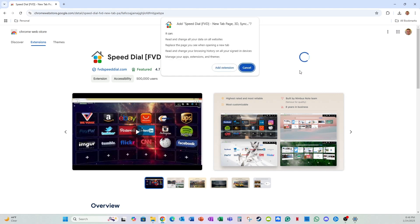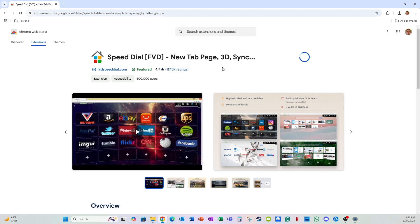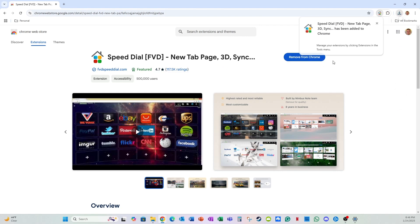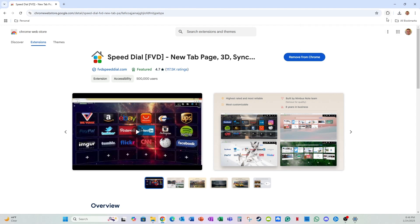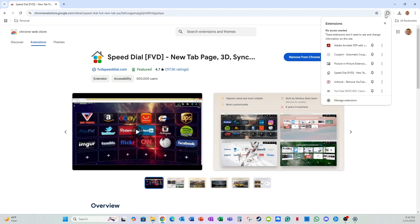So add to Chrome, add extension, now it's installing and now it's done. So it's installed. If you click this button to the upper right called extensions, you can see all the extensions you have installed on your Google Chrome browser.